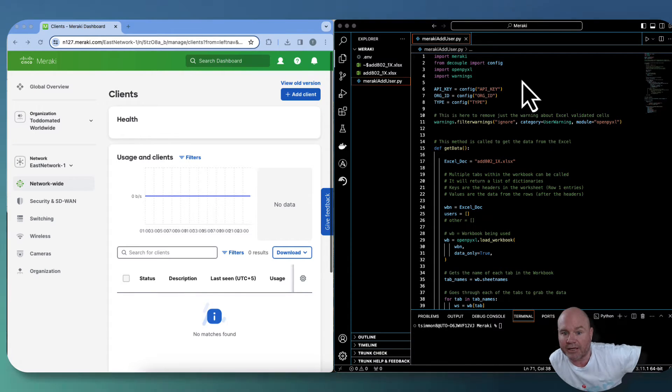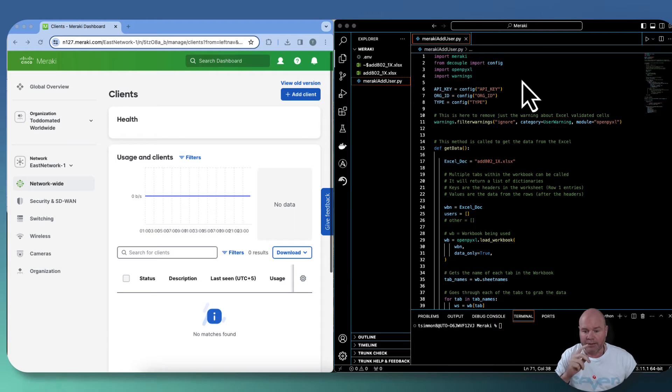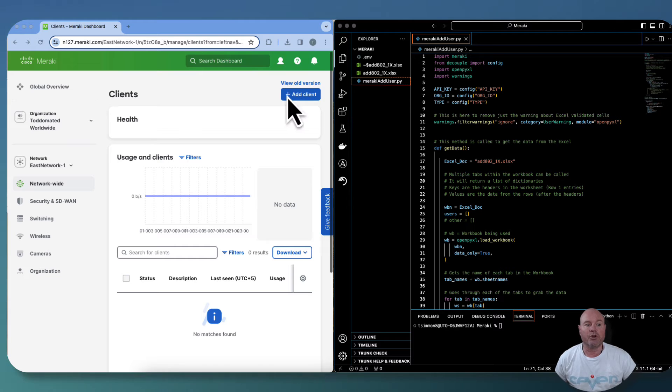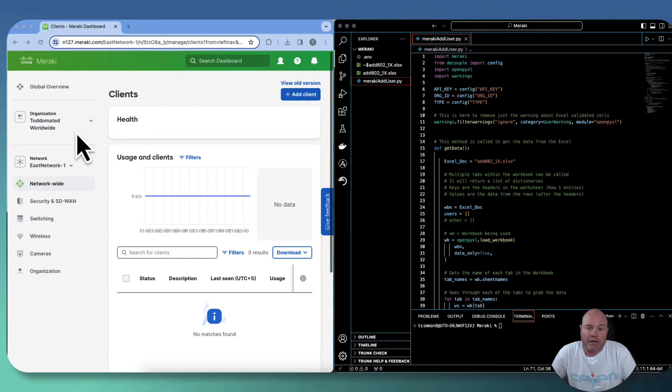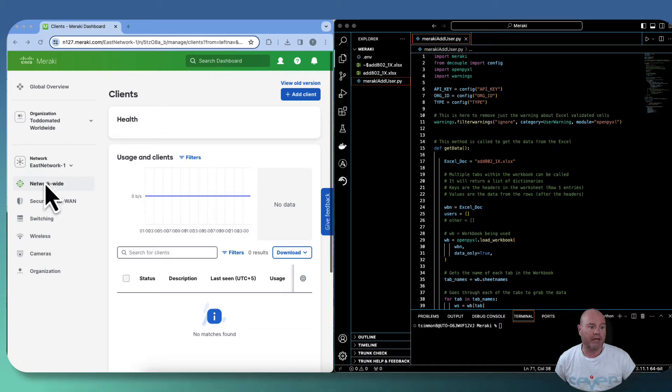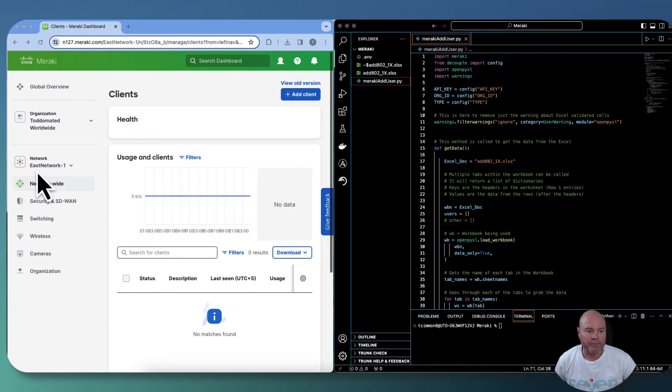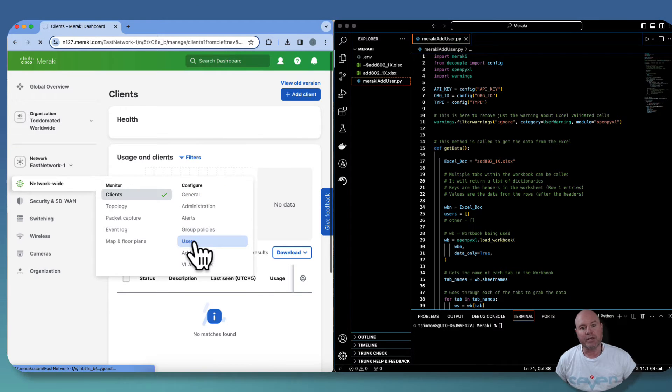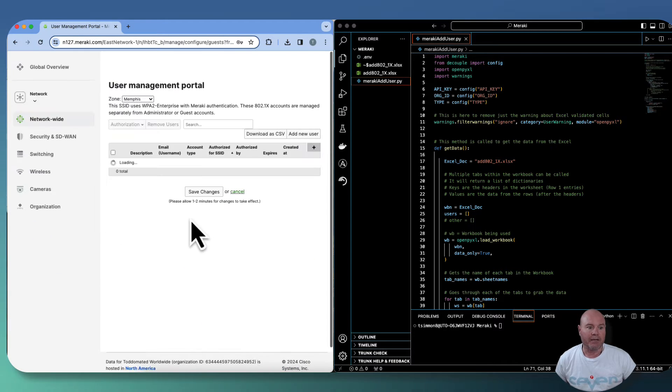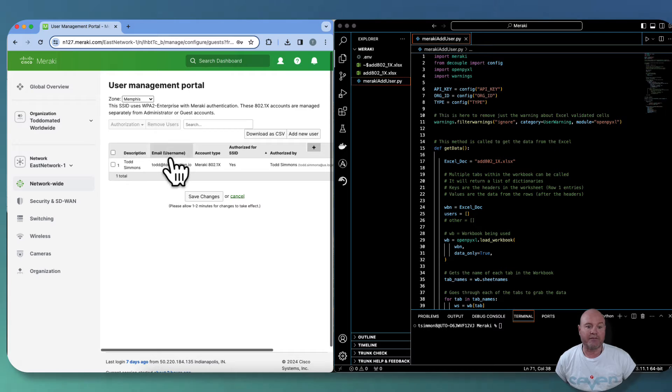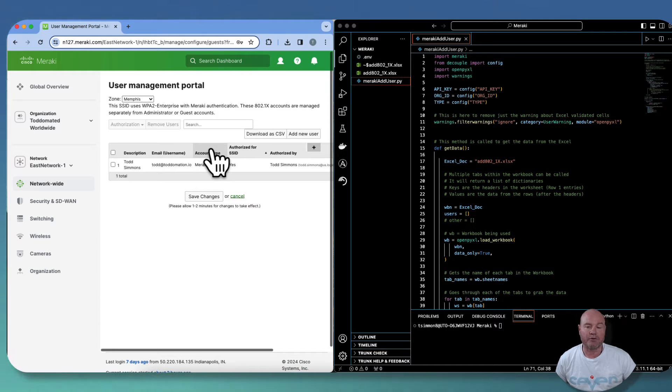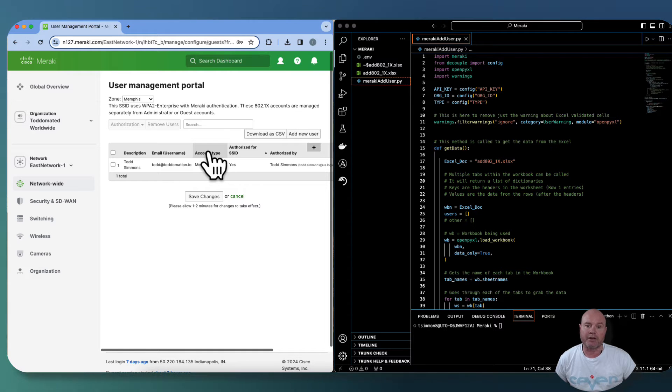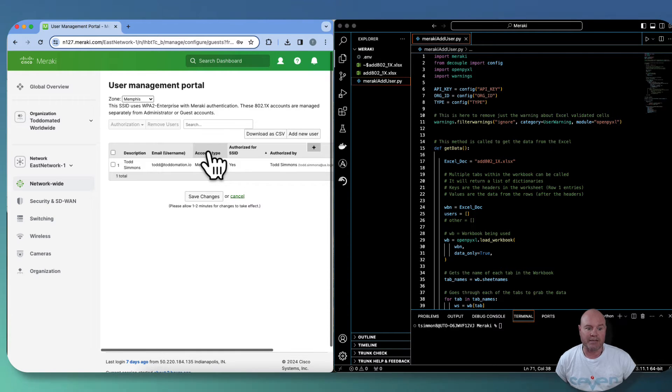Some people call it radius, but Meraki has a way to where you can input users if you want to create an SSID, which of course is Wi-Fi, and you want to authenticate them with a username and password from users that were stored inside the Meraki dashboard. So that's what we're going to do today. I'm not going to import thousands, but I'm certainly going to show you how to do it.